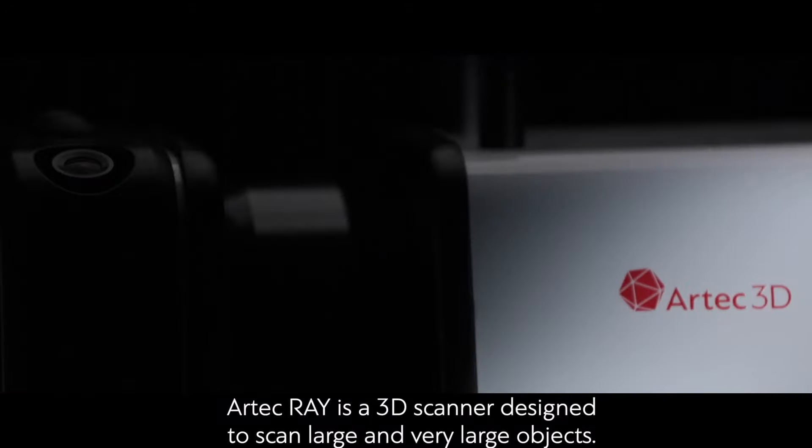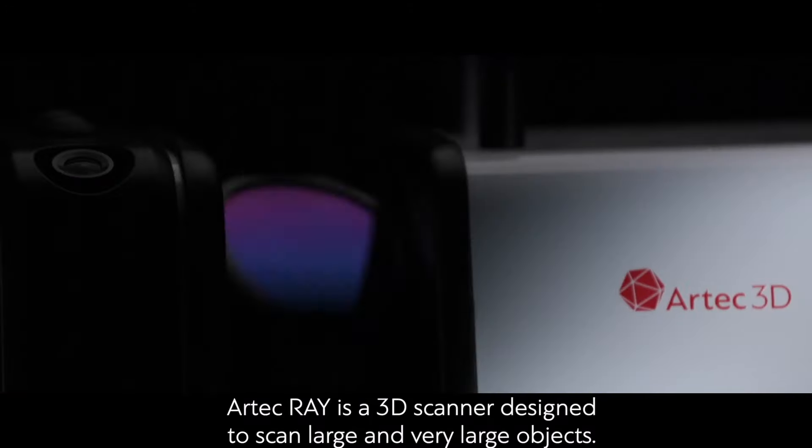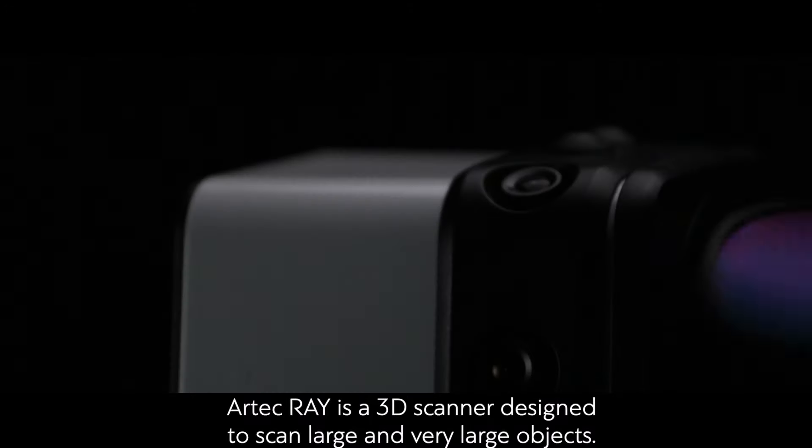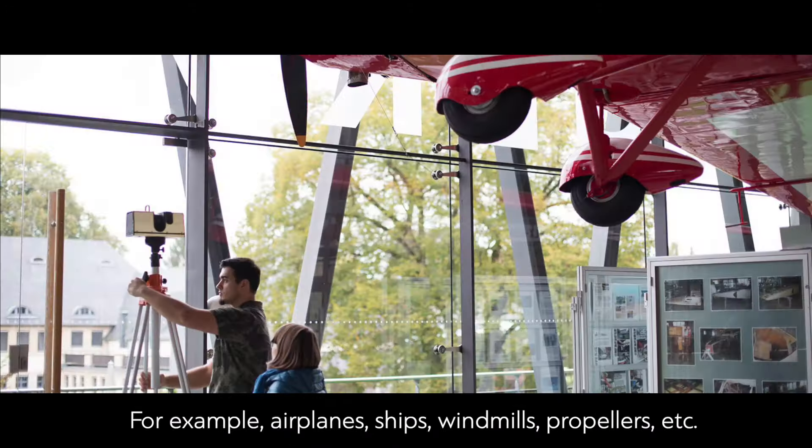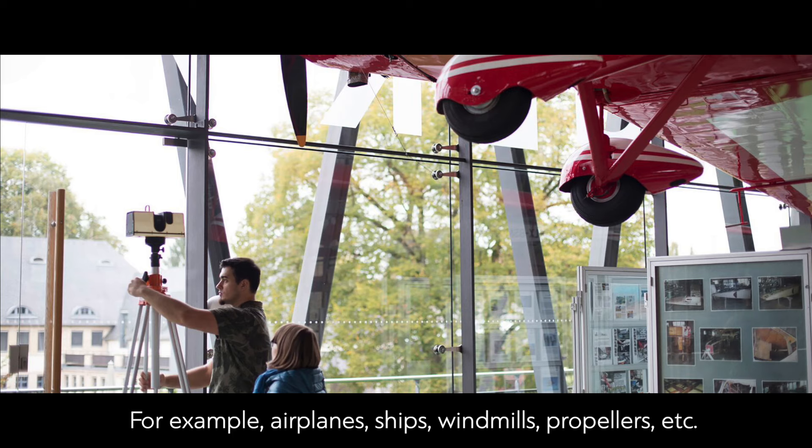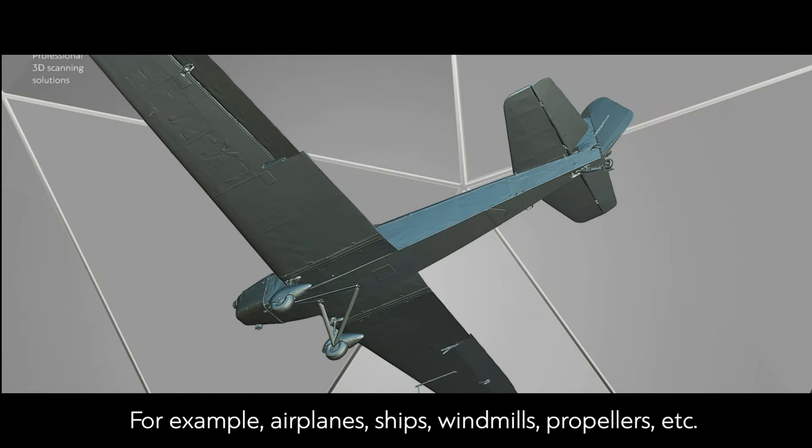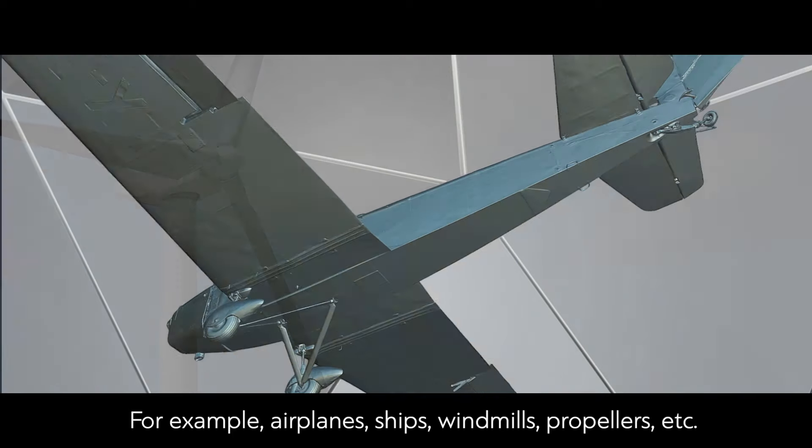Artec Ray is a 3D scanner designed to scan large and very large objects. For example, airplanes, ships, windmills, propellers, etc.